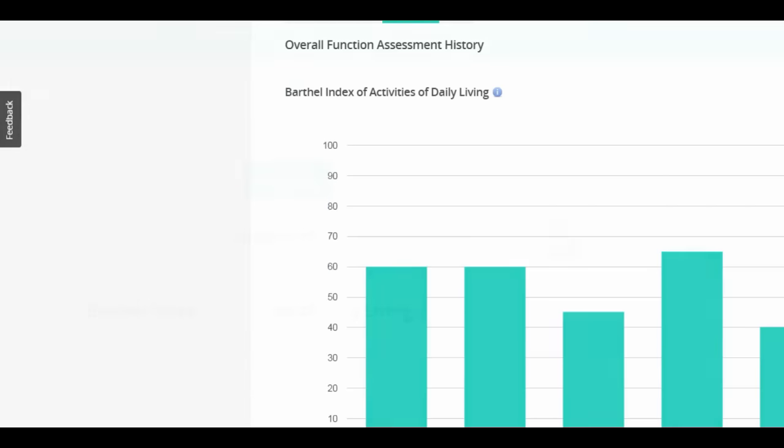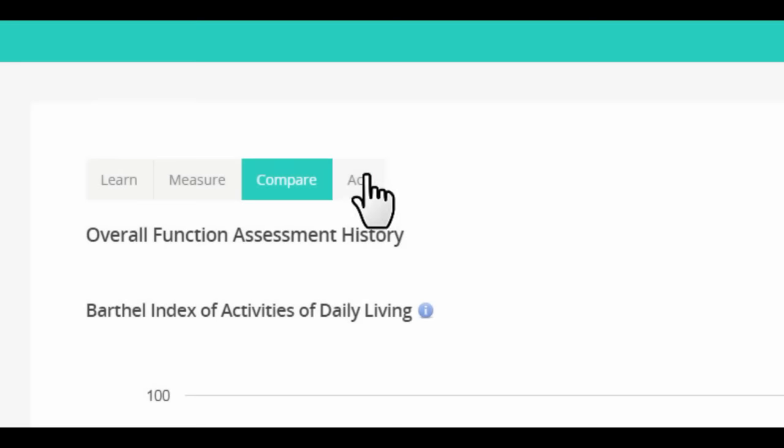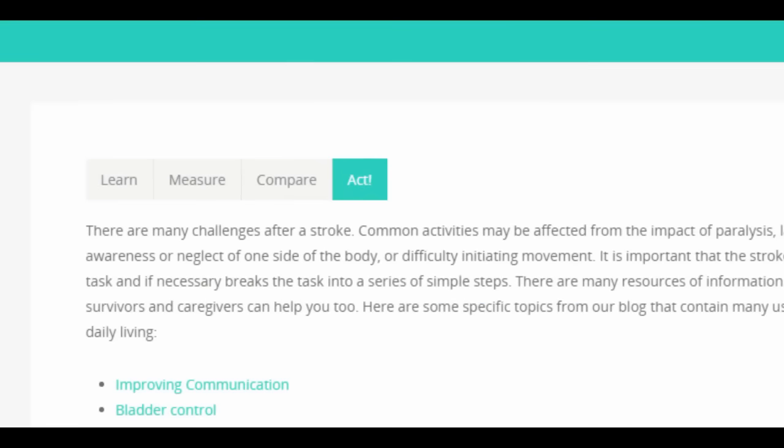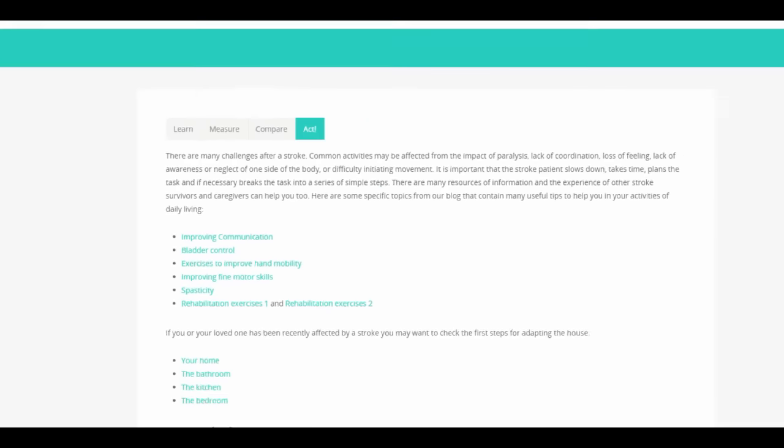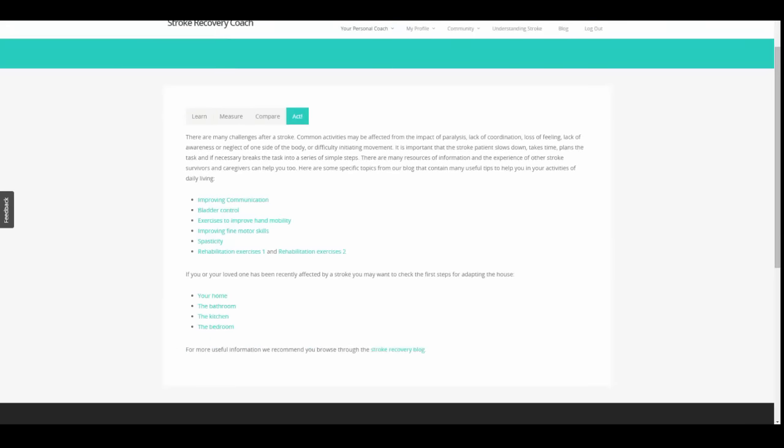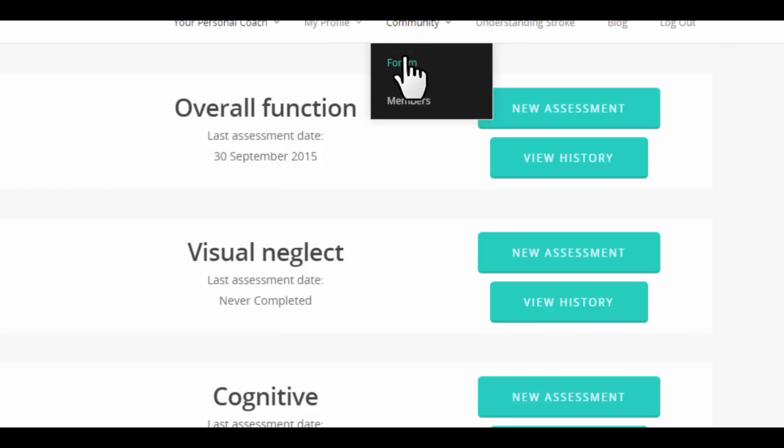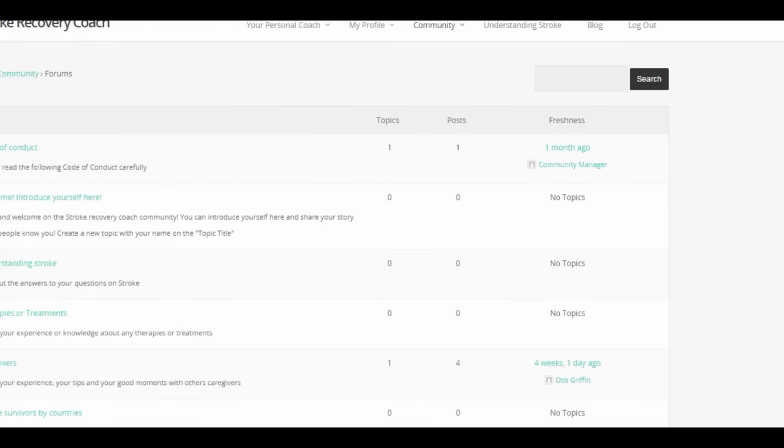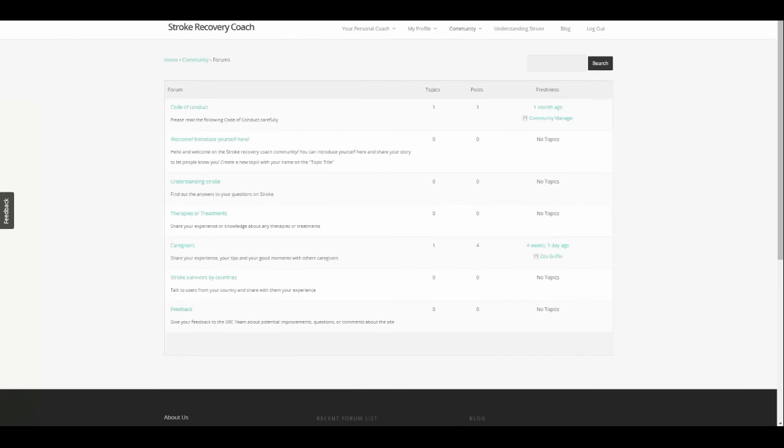In addition, find useful information and specific exercises for your rehabilitation. Share your story, your tips, and experiences in our community group.